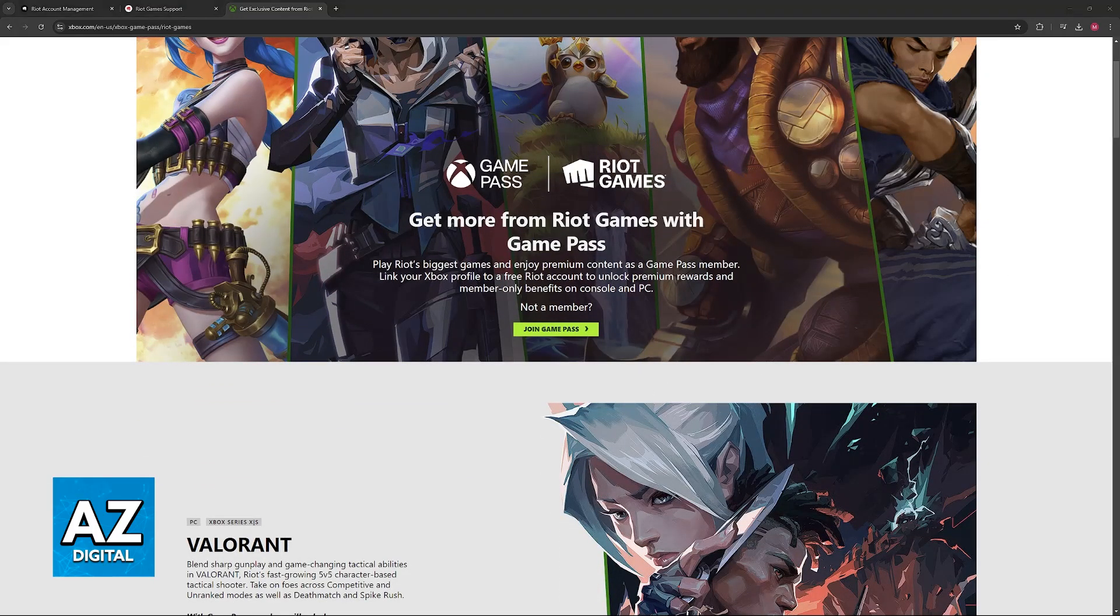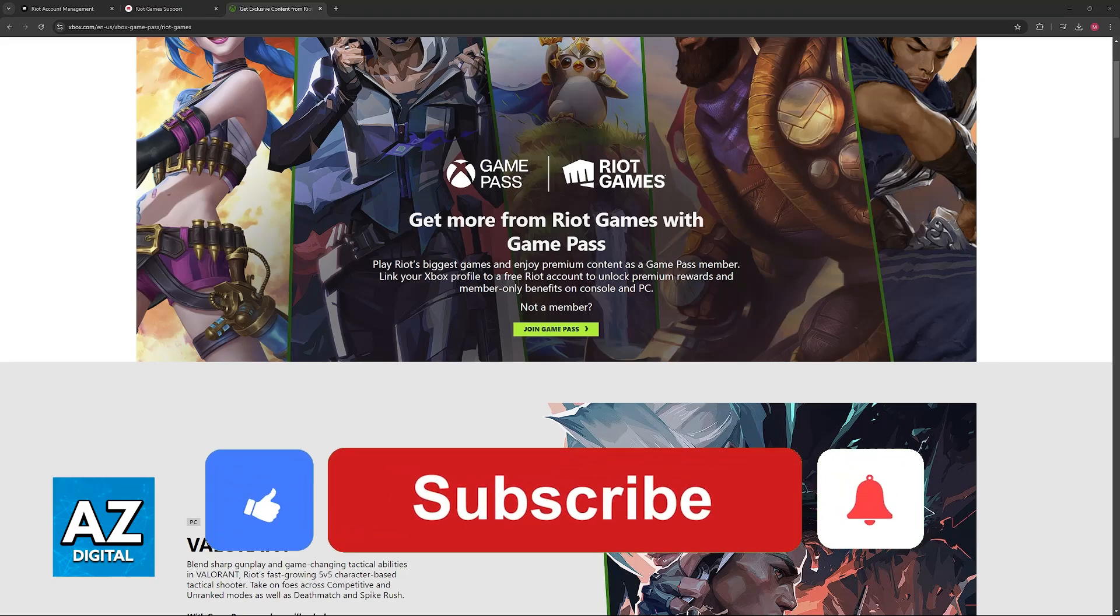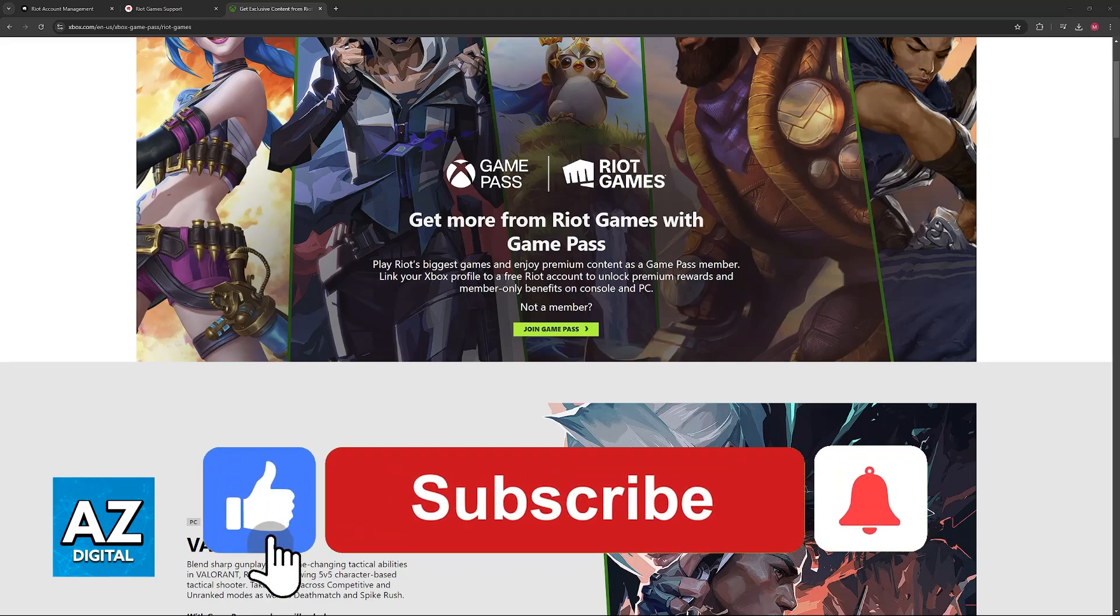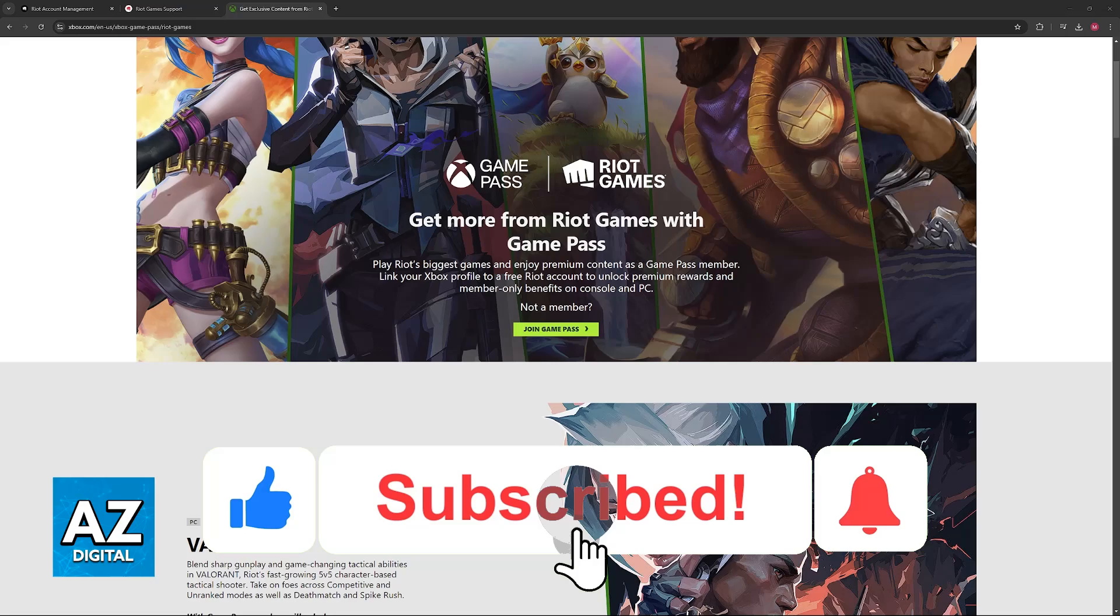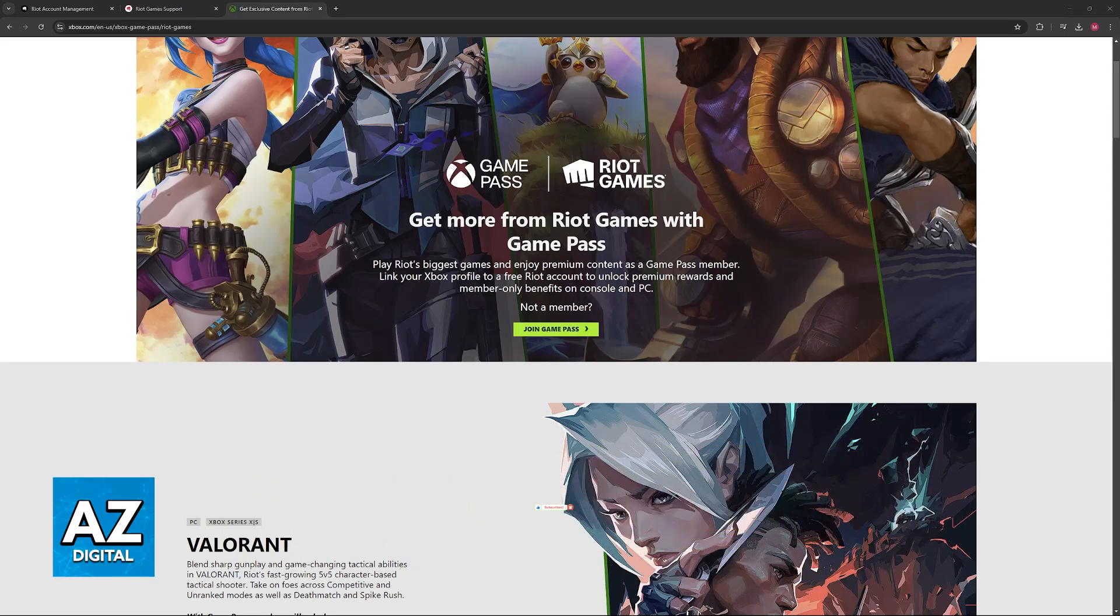I hope I was able to help you on how to connect Xbox Game Pass to Valorant. If this video helped you, please be sure to leave a like and subscribe for more very easy tips. Thank you for watching.